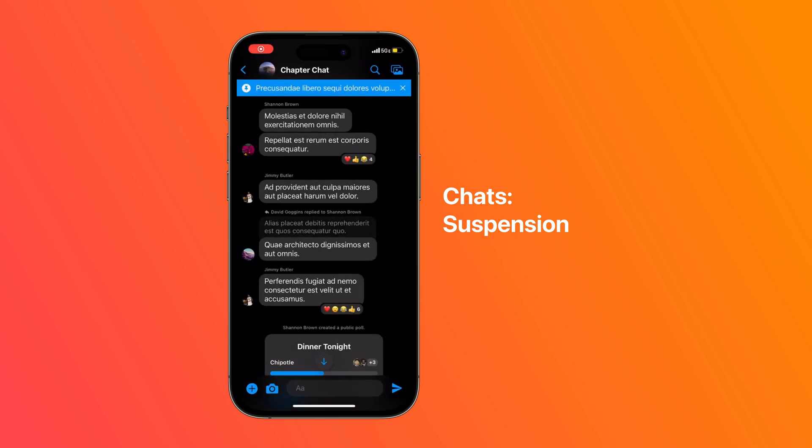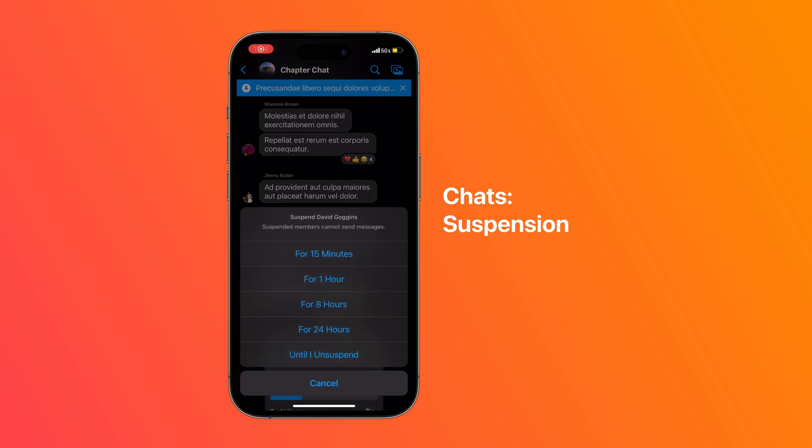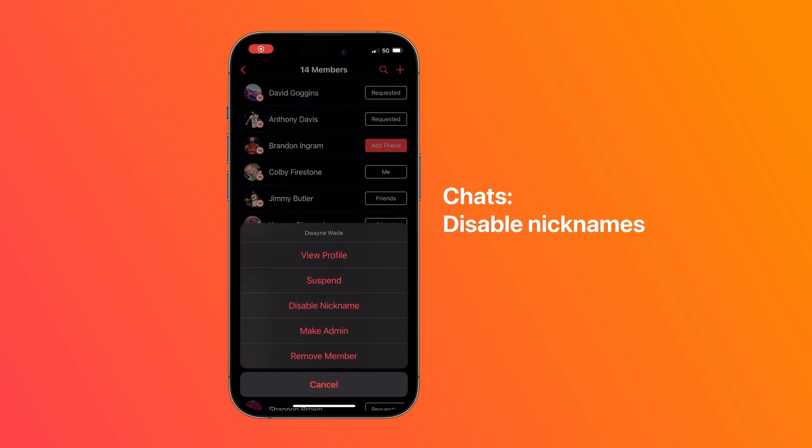Admins can also suspend members if they start causing problems in a chat, as well as disable nickname privileges.